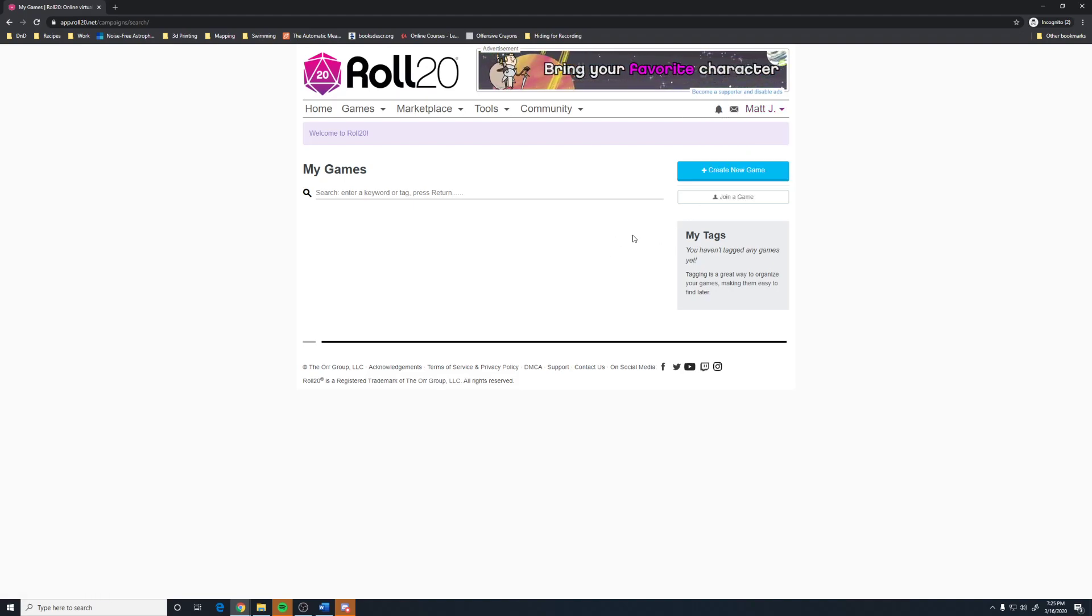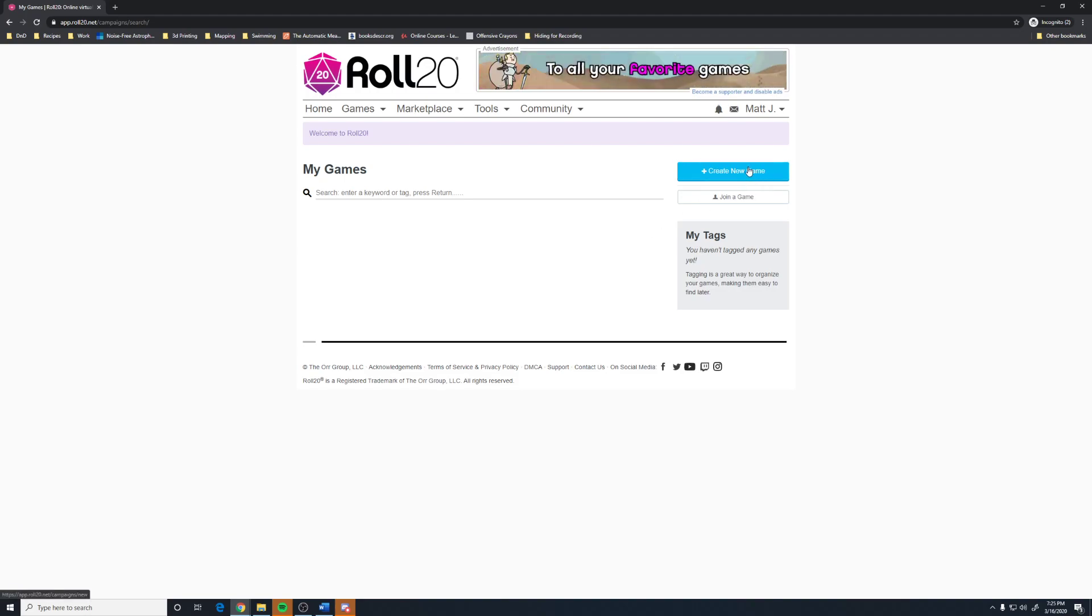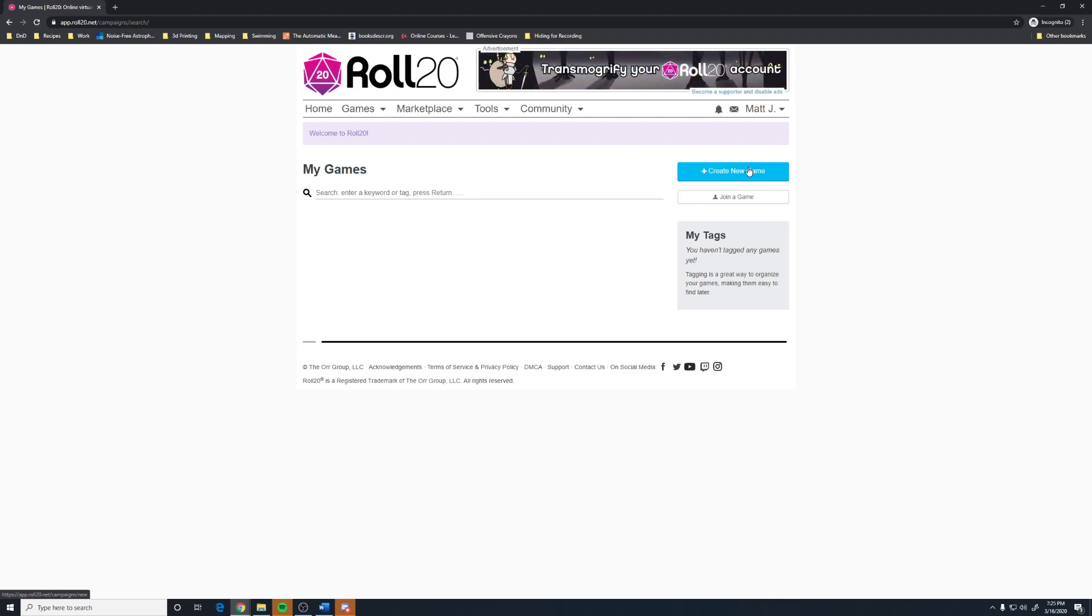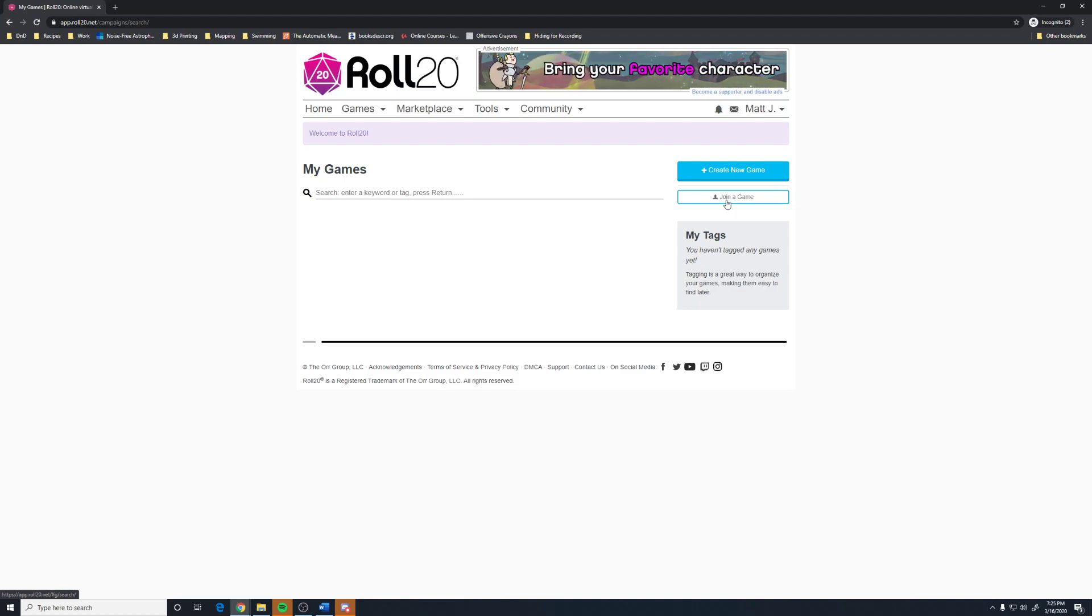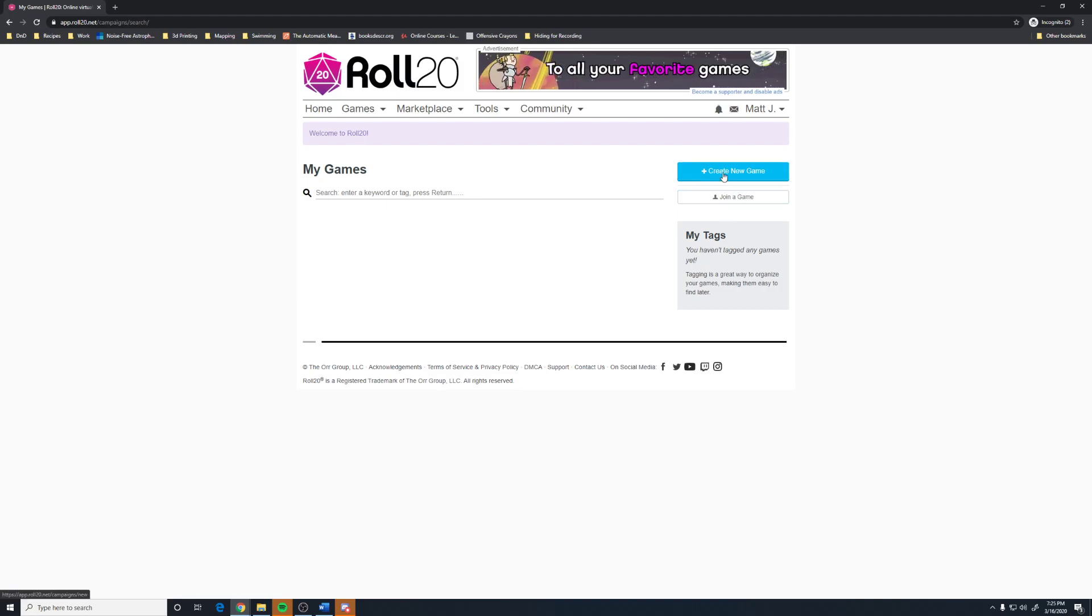So, the next thing we want to do is we want to create a game, as obviously we want people to be able to play with us. If you are a player, the joining game would probably be where you want to go. Although, in all likelihood, you've received an invite, which would bypass this screen entirely and go straight to the game that you have been invited to.